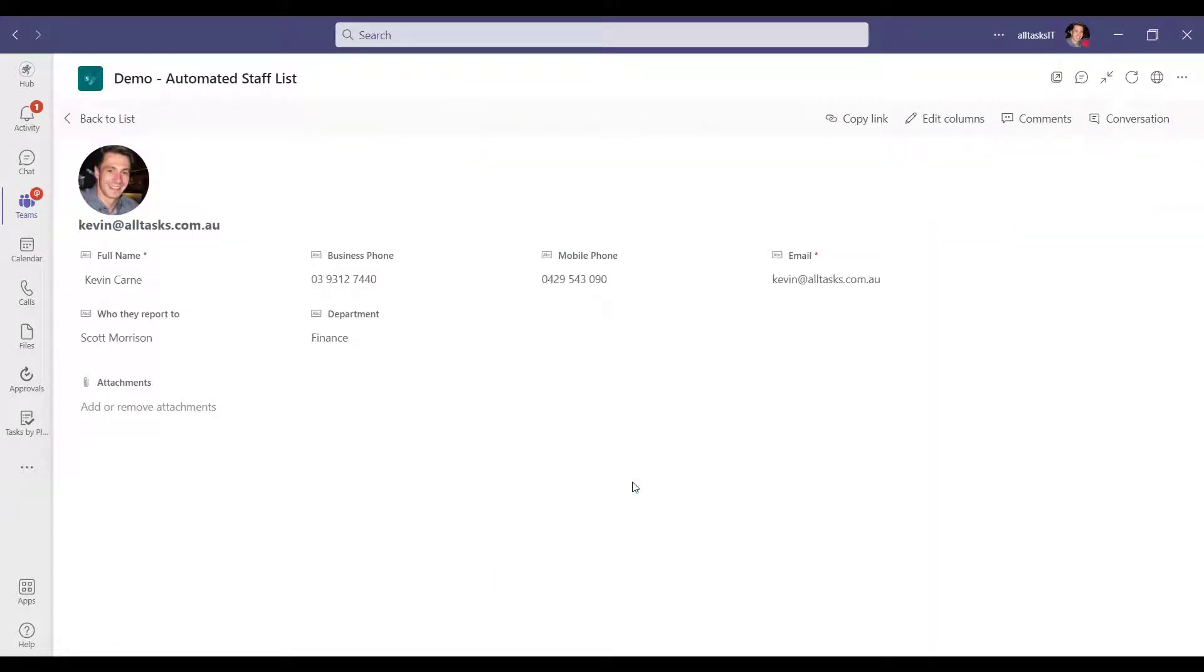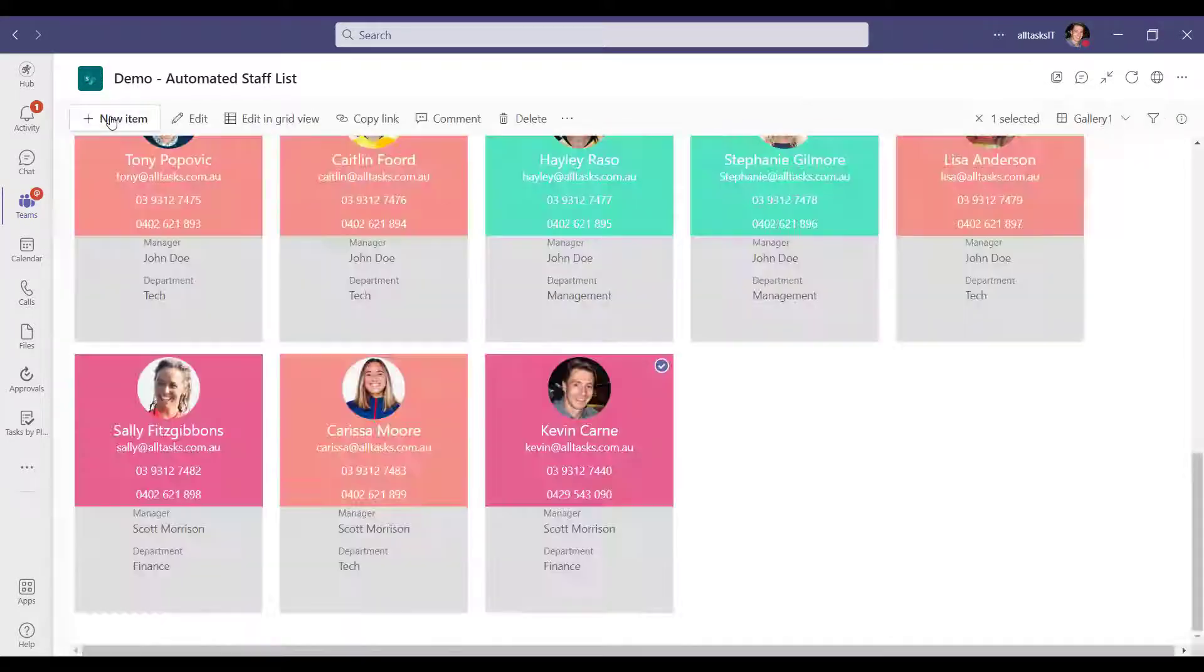Including the person's department they work in, who they report to, the phone numbers, email addresses and more. And with some customization we can store pretty much any information you like in here and display it on a contact card.